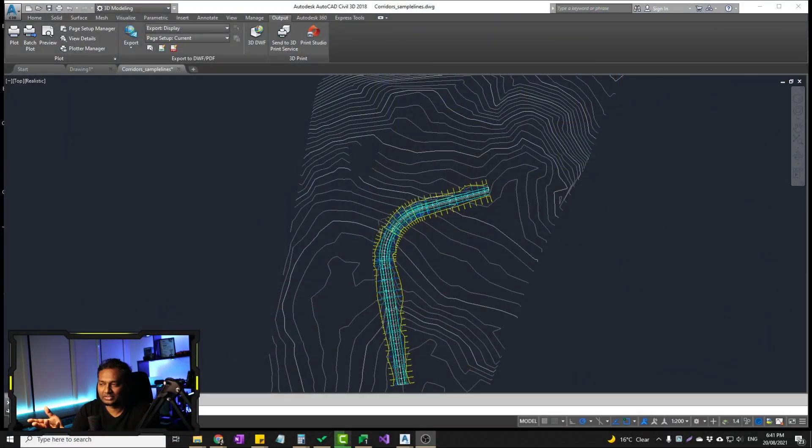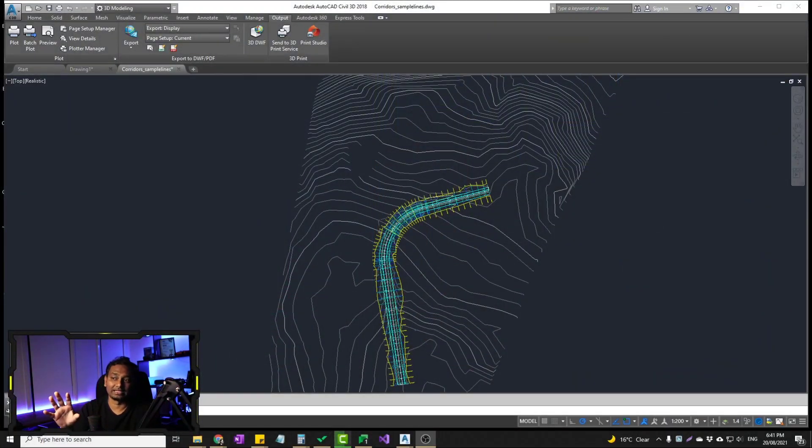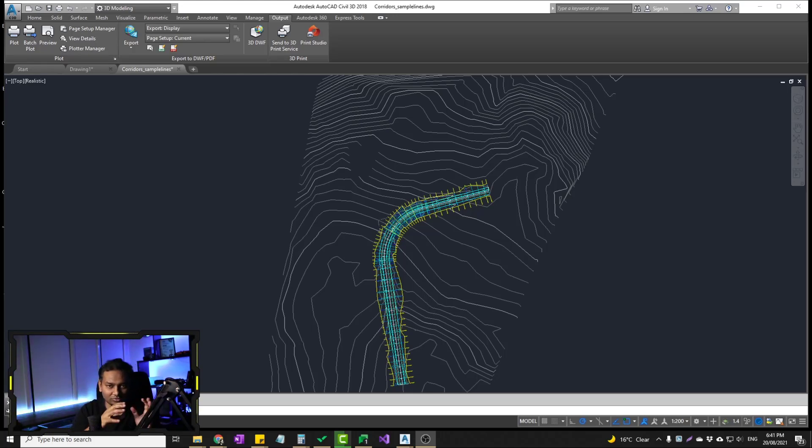First thing — AutoCAD is computer-aided design, also known as computer-aided drafting and design. It is a digital software, and Civil 3D is actually a vertical product built on top of it.